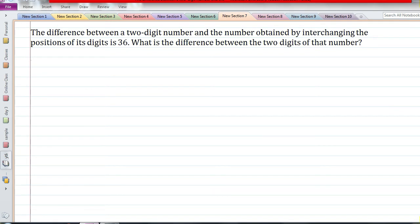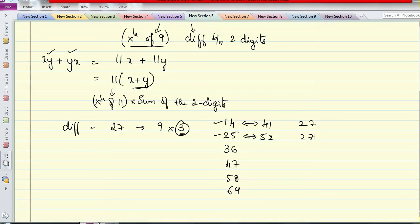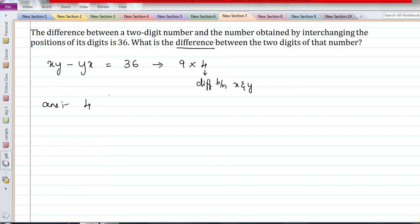Question: the difference between a two-digit number and the number obtained by interchanging the position of its digits is 36. What is the difference between the two digits of that number? Our two-digit number is XY, we subtract its reverse and get 36. Since 36 equals 9 into 4, this 4 is the difference between X and Y — that is the answer. They haven't asked for the actual number; they've only asked for the difference between the digits, which is 4.